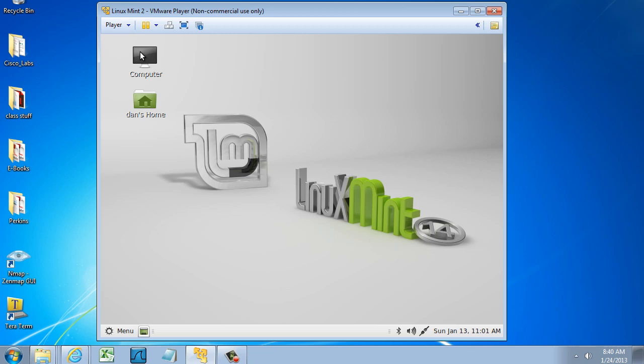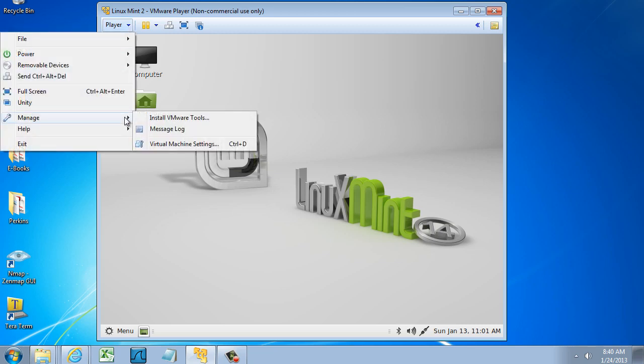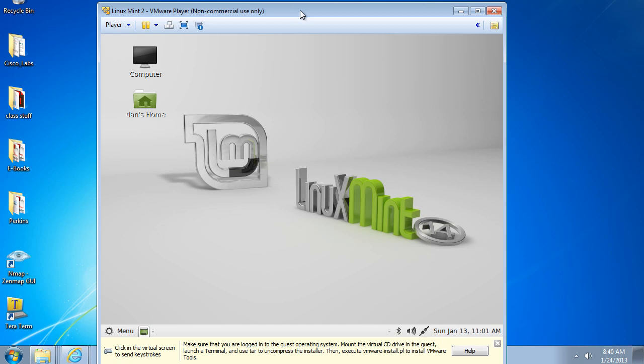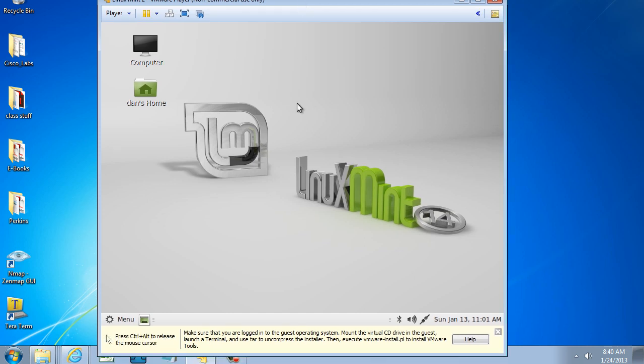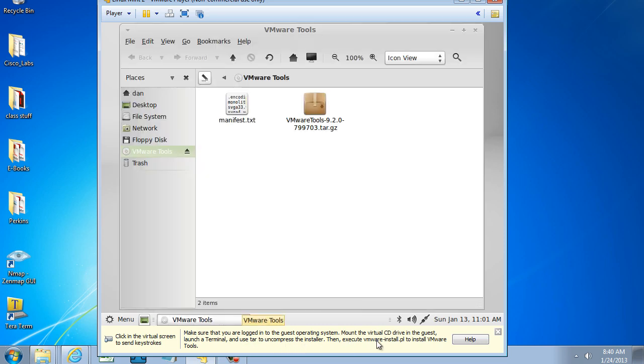What I'm going to do is go over here to Player, and go to Manage, and click on Install VMware Tools. You can see at the bottom here, it says make sure you are logged in, mount the virtual CD drive in the guest, it gives me a bunch of recommendations. I'm going to have to uncompress the installer and execute vmware-install.pl to install VMware Tools. So it tells me exactly what I need to do.